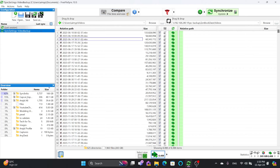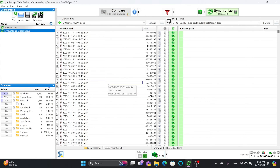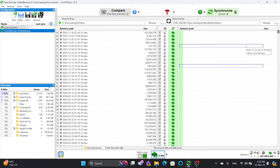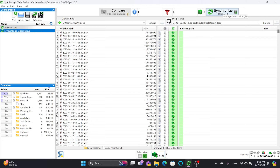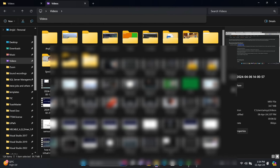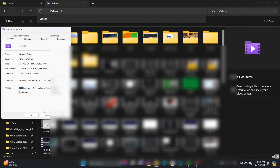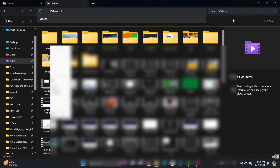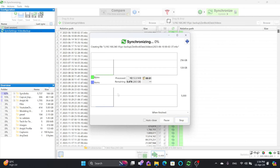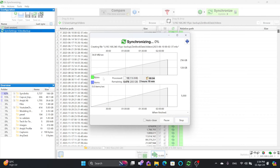If you compare, it will show you what is happening — all these files exist on the left side and nothing exists on the right side. I'll click synchronize and you can see 265 GB, 7,865 files, and 625 folders. In total, 8,488 items including files and folders. Click Start and it will begin reading and copying the files.